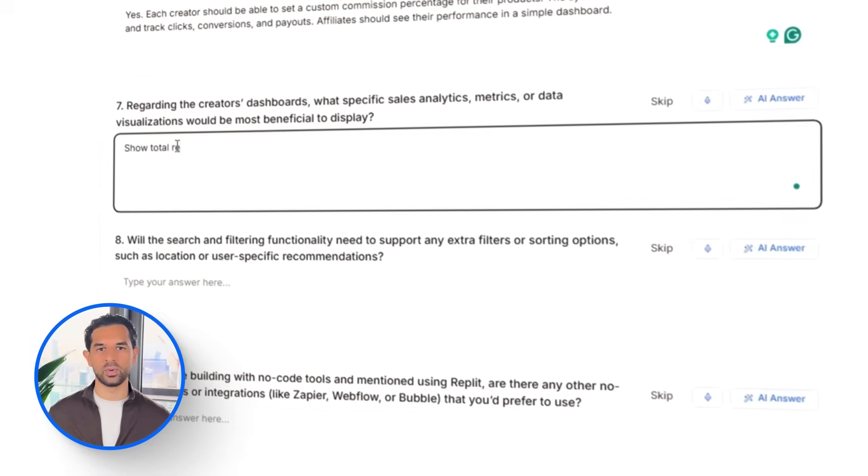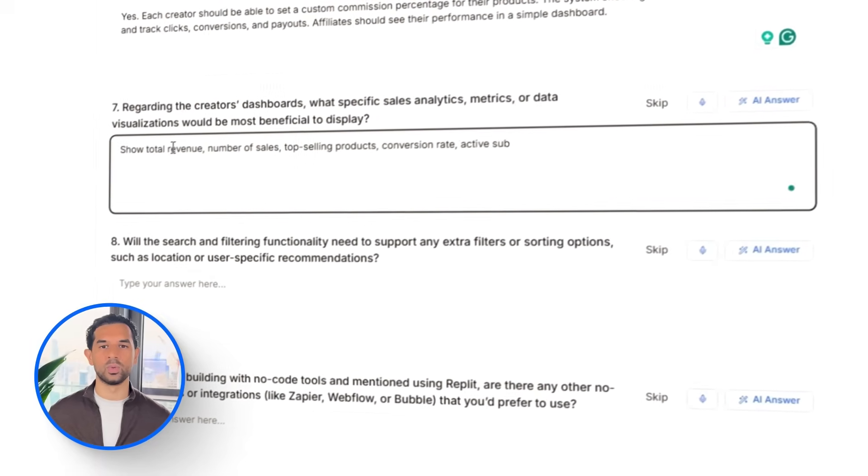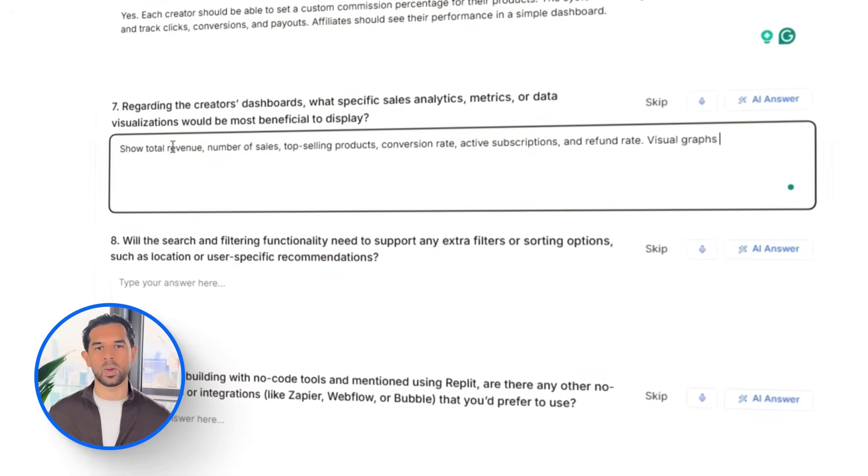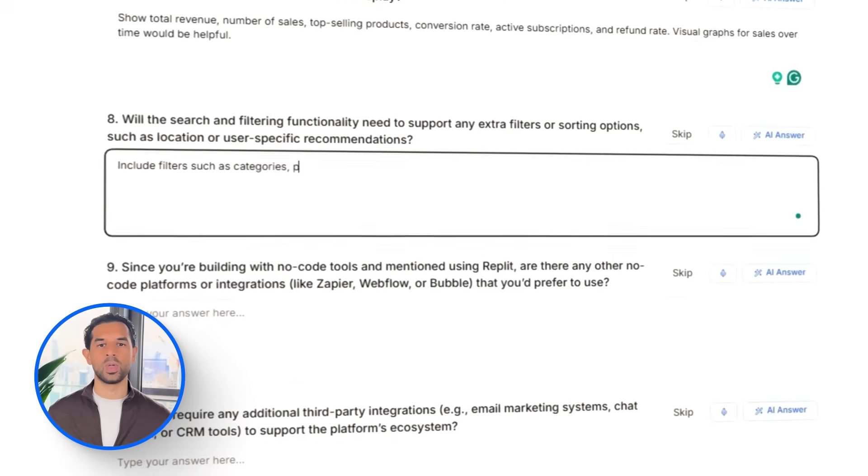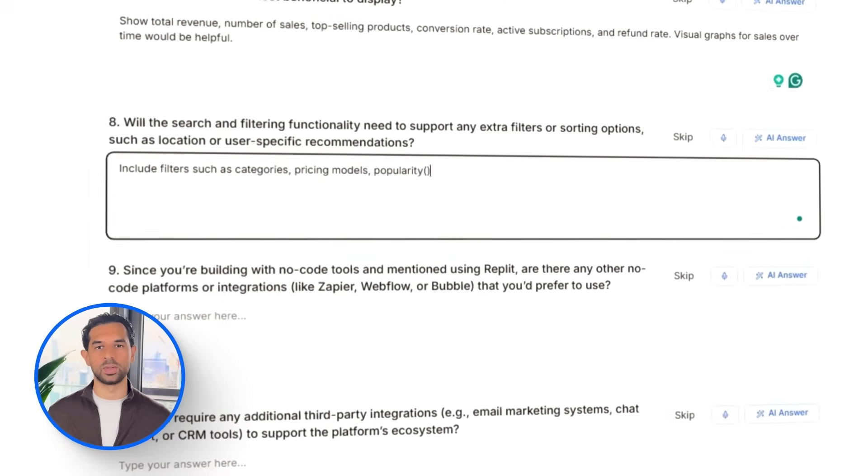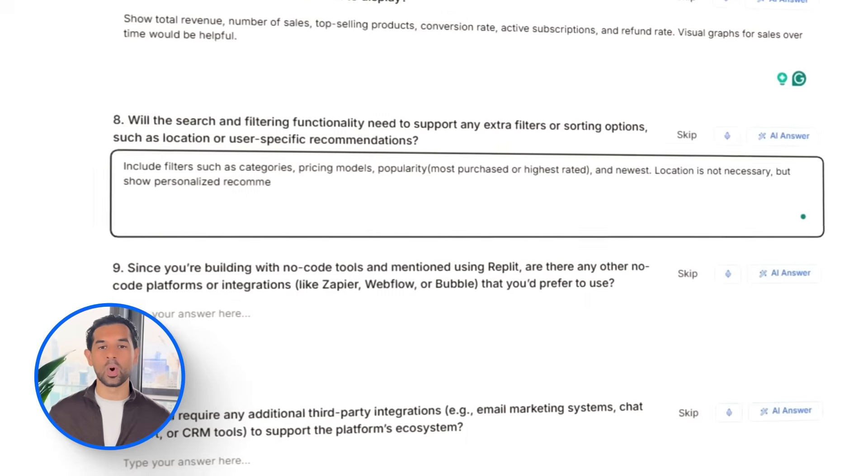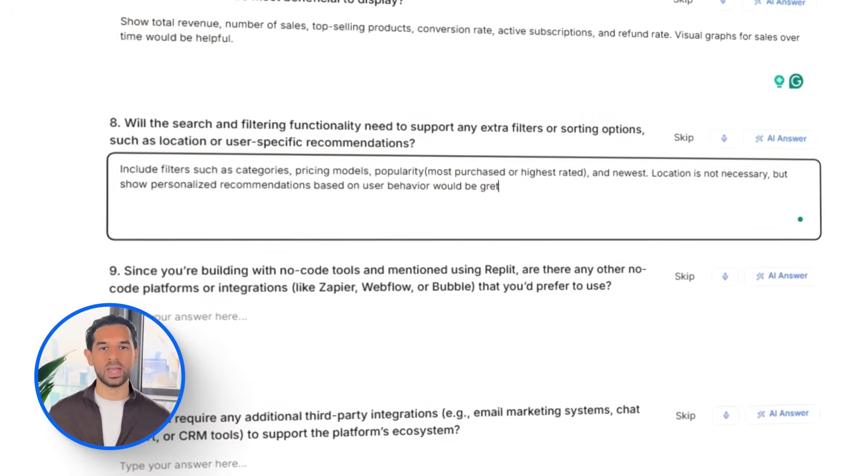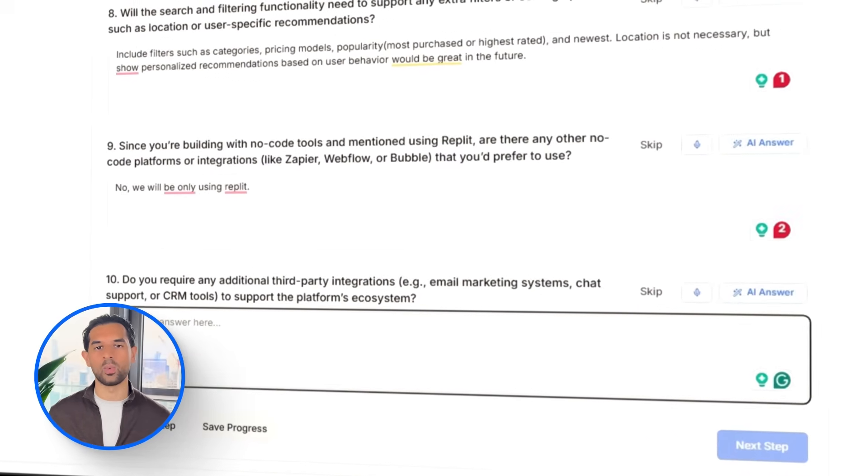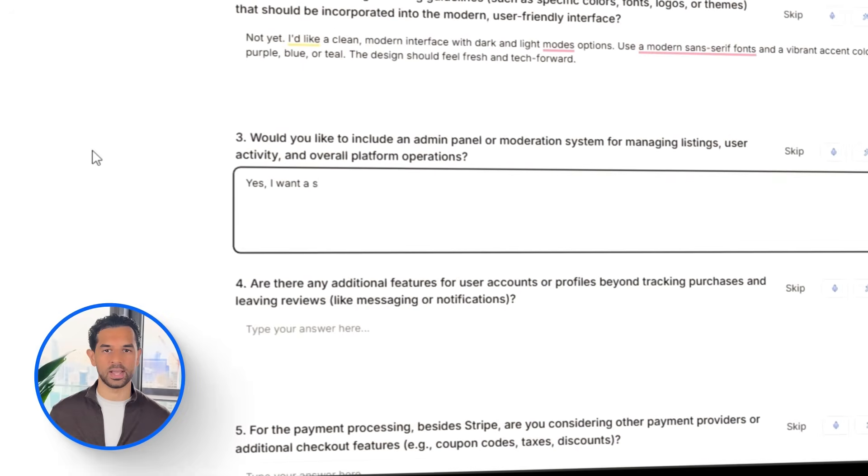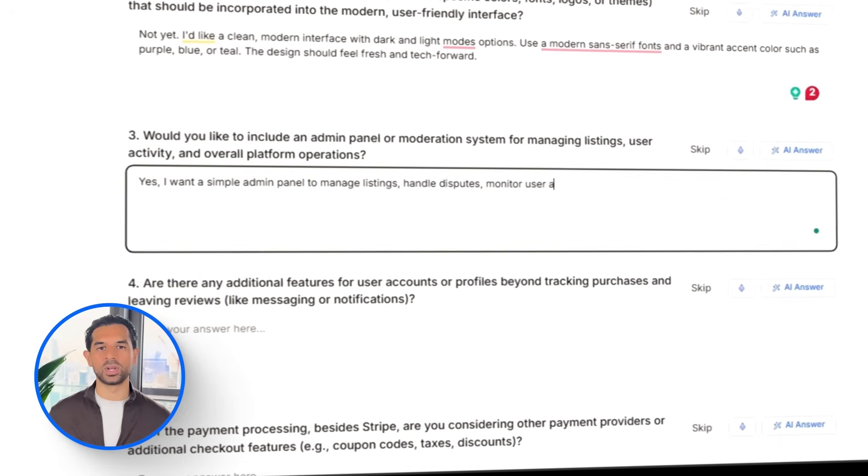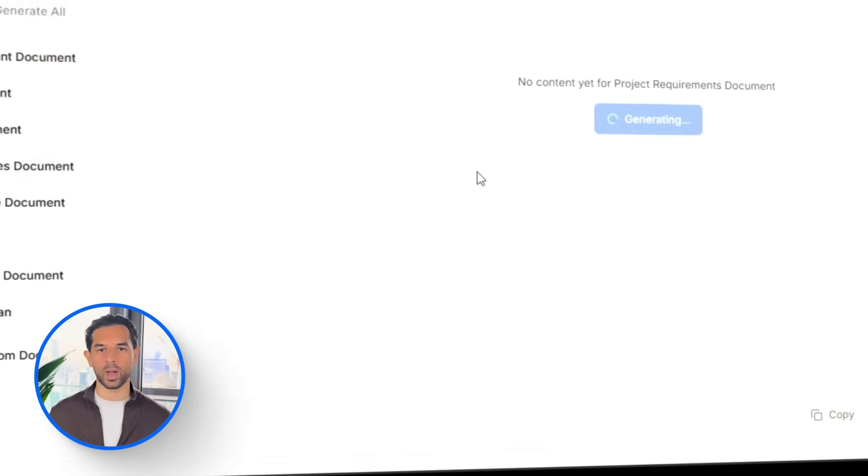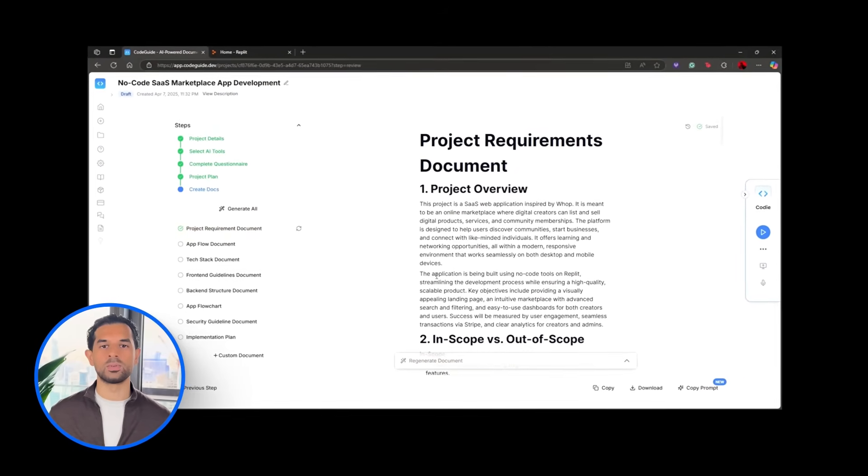On the payment side, we're sticking with Stripe, but adding support for discount codes, taxes, and fiat fields for Europe users. I also want creators to run their own affiliate programs, complete with custom commission settings, referral tracking, and a dashboard for affiliates. Search and filtering will focus on categories, pricing models, popularity, and new arrivals. Finally, we're including a basic admin panel to manage listings, user activity, and featured content. Once all the answers are submitted, CodeGuide generates the documents that will guide the rest of the build.